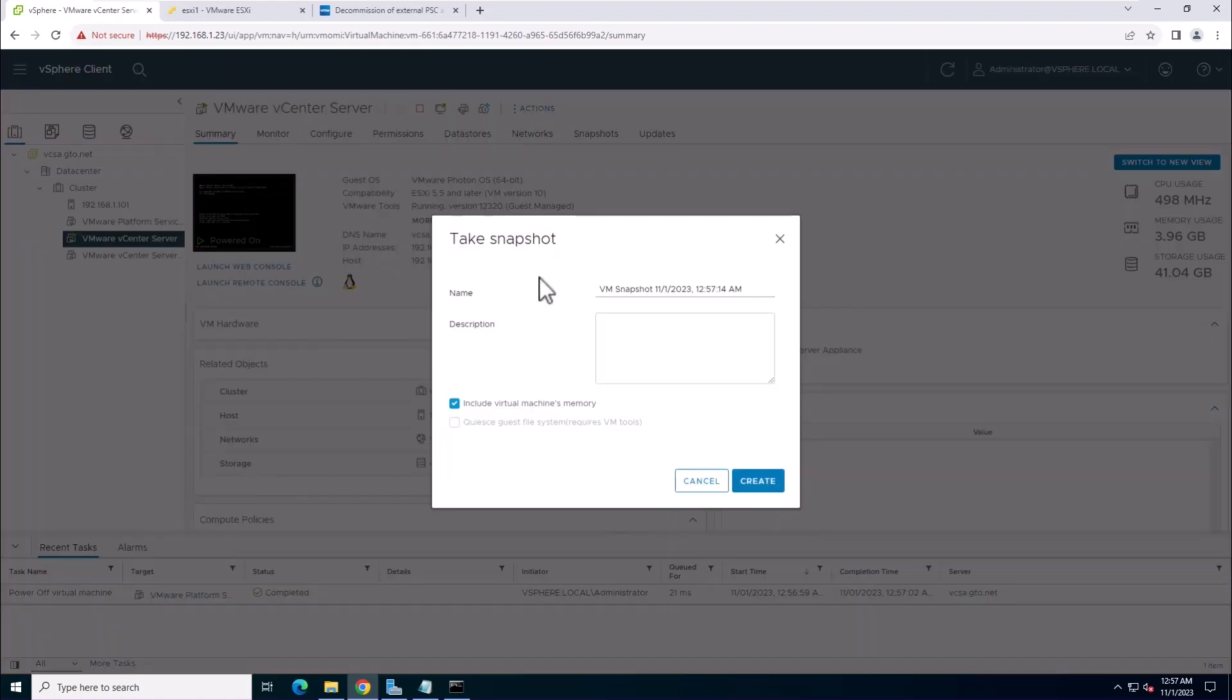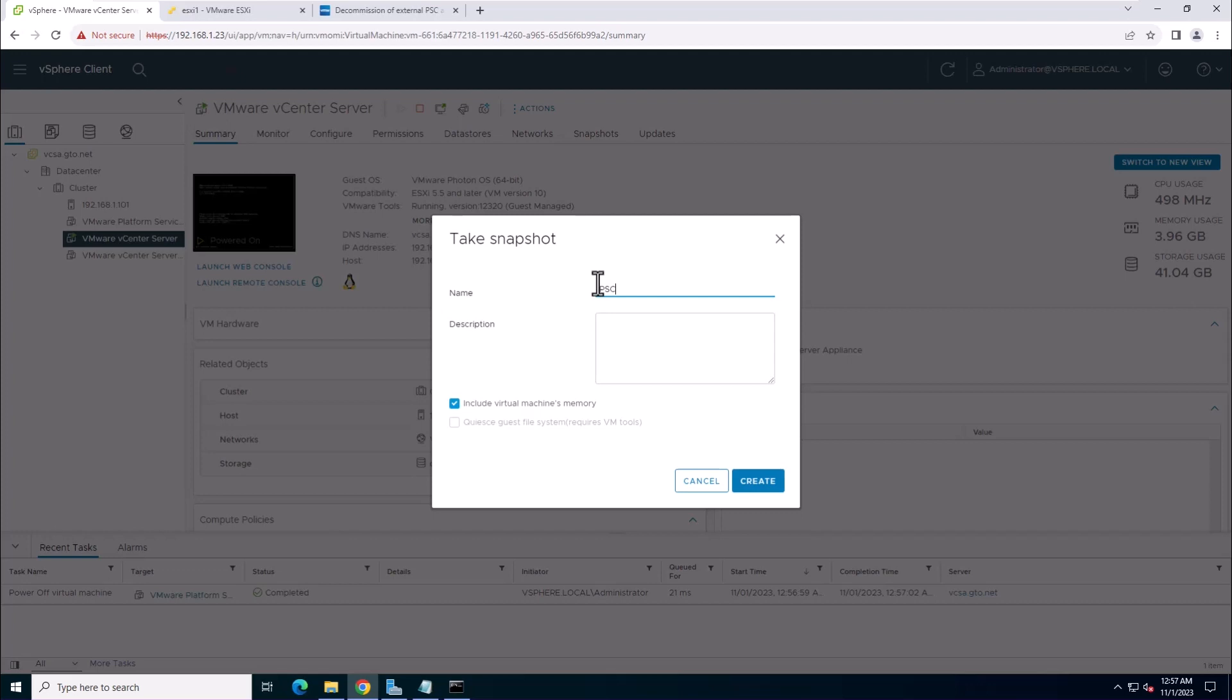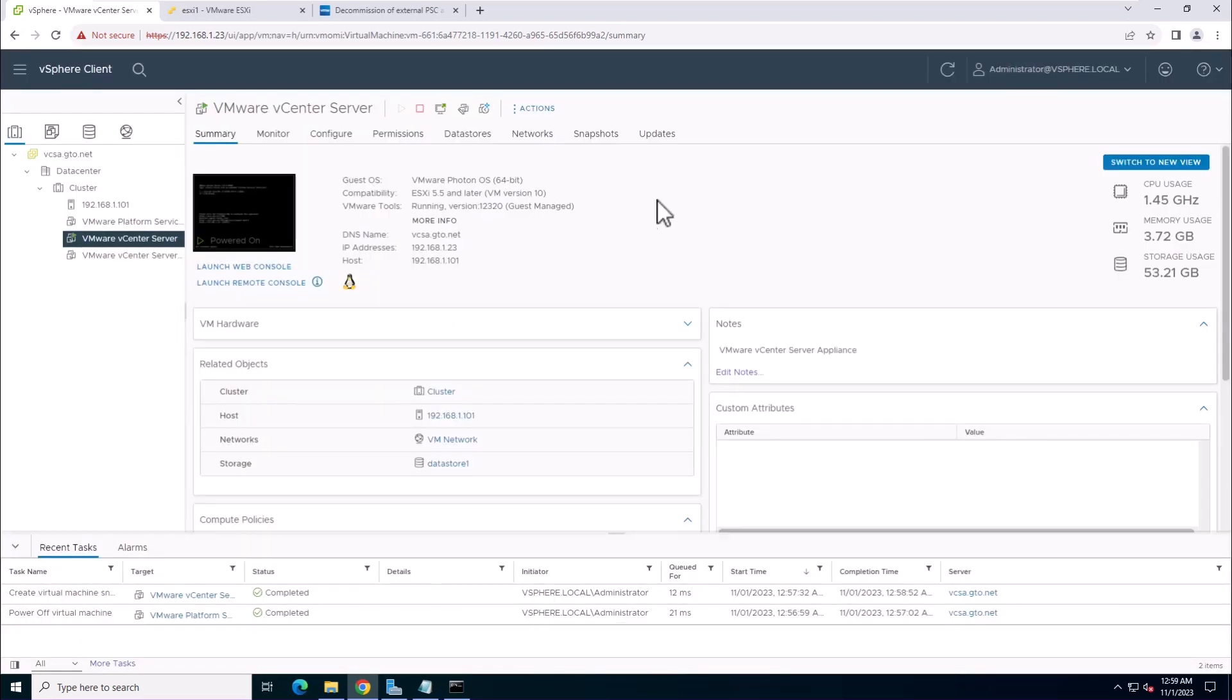Then, take a snapshot of the new vCenter server. This is an important step to ensure you have a backup in case anything goes wrong.